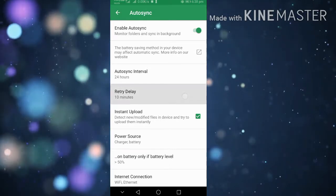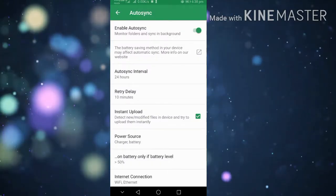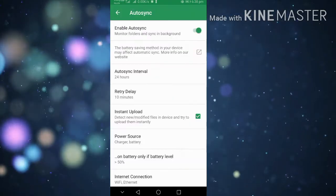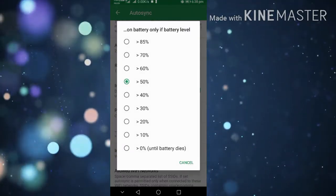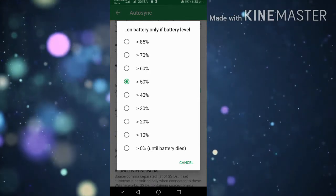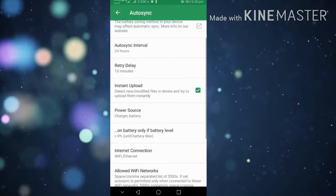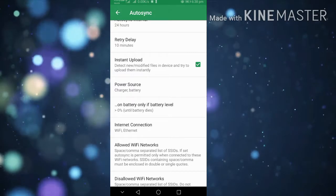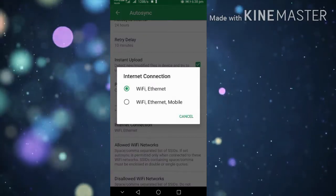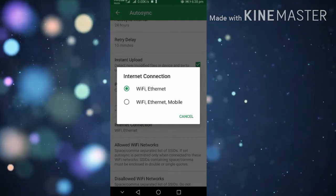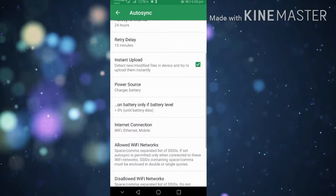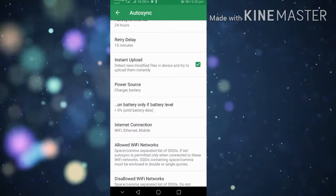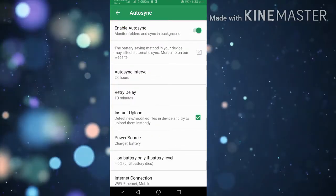For power source, you can set it to charge only or any battery level. You can set the battery percentage - if you want it to upload only when battery is at 100%, you can configure that. For internet connection, you can set it to WiFi only so it doesn't use mobile data, or you can allow mobile network if you have enough data.